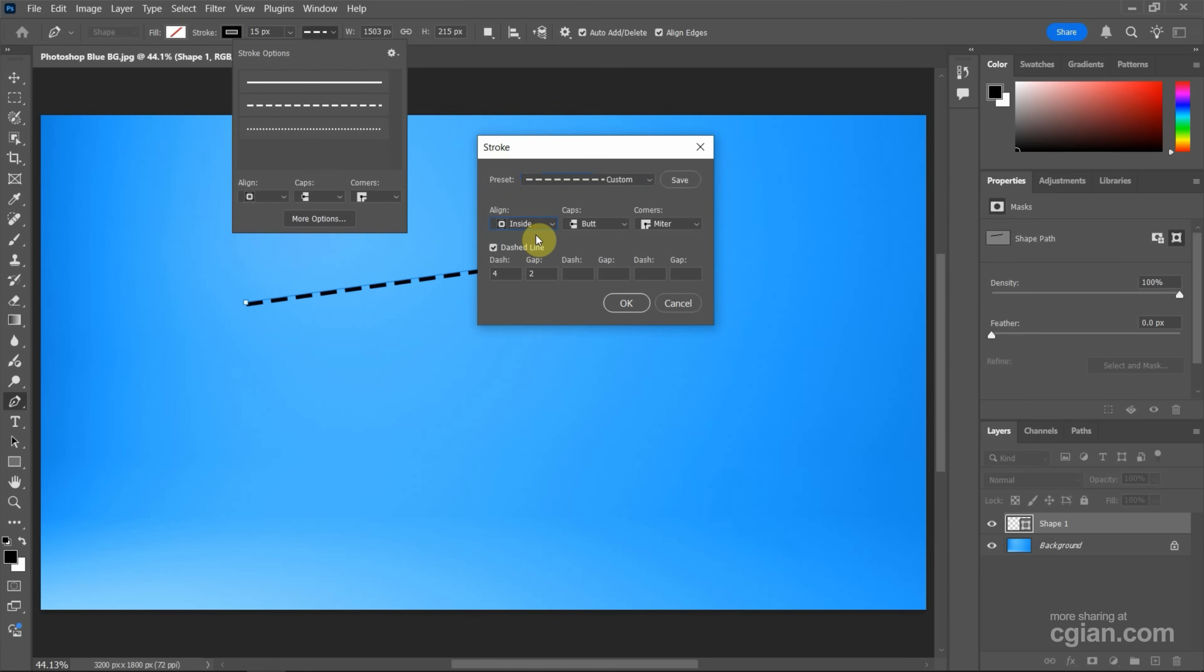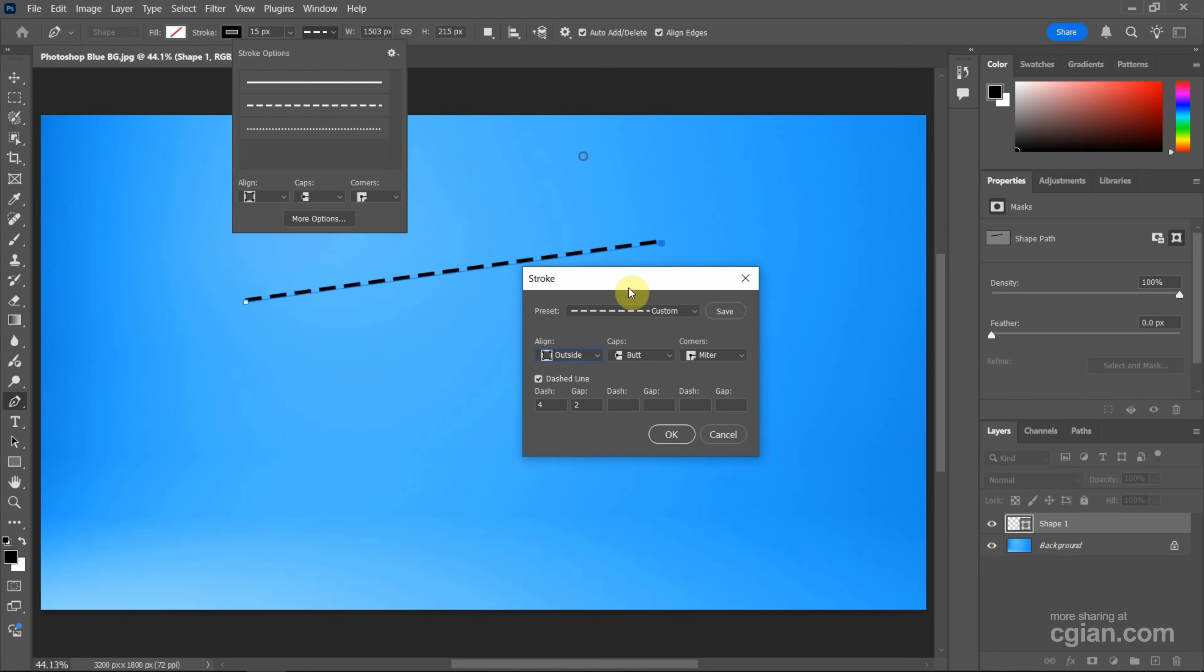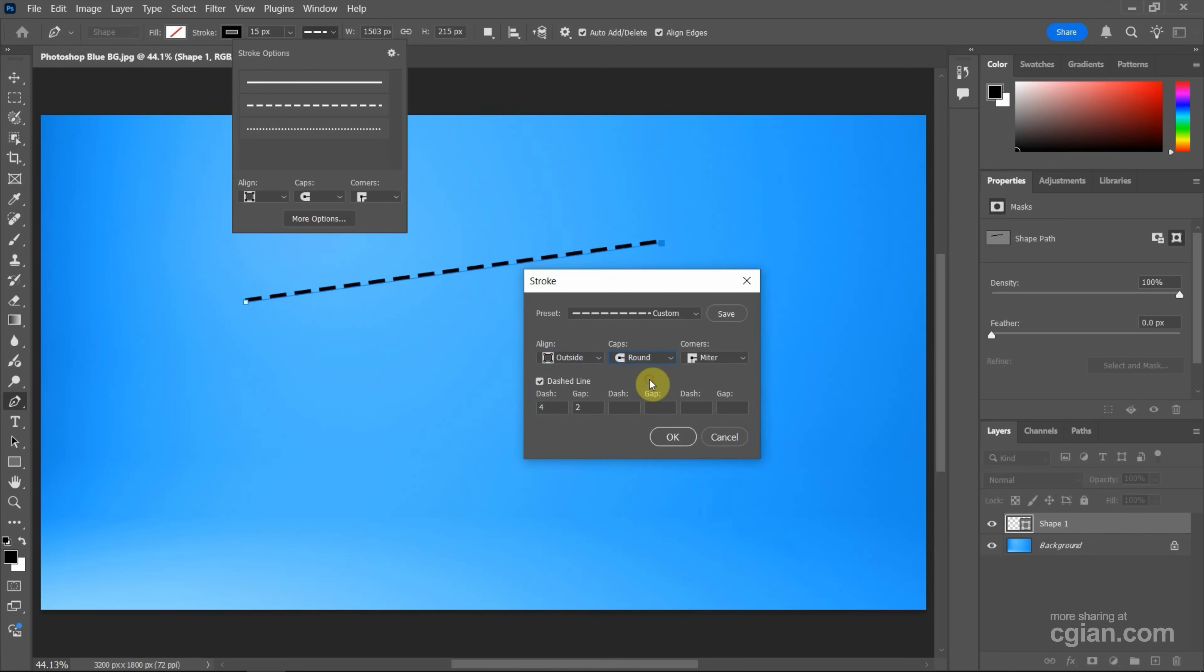We can set it inside, center, or outside. And we can make the cap to round. Or we can make it square. I keep it in round.